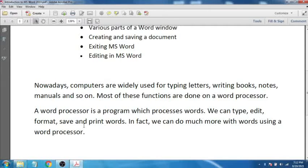In this chapter, we shall learn about one of the most popular word processors, called Microsoft Word. Microsoft Word is the most popular word processor, also called MS Word. It is part of a group of programs called Microsoft Office, developed by the world's biggest software company, Microsoft Corporation. Other popular word processors are WordPad, OpenOffice.org Writer, WordStar, and WordPerfect.